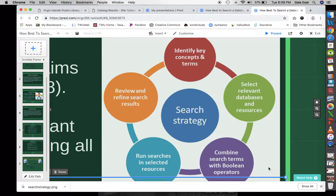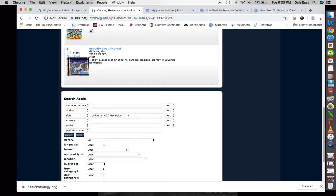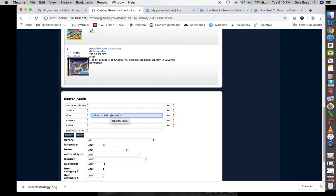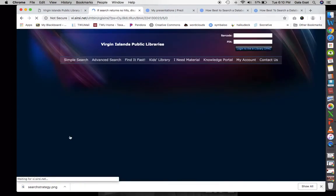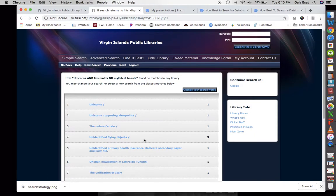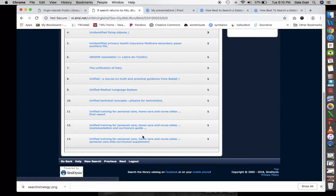Let's try that and see what happens. We want 'unicorns AND mermaids OR mythical beasts.' Let's spell check that and then search. We get thirteen results.